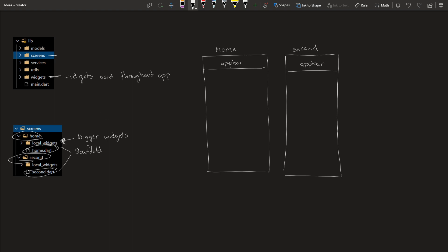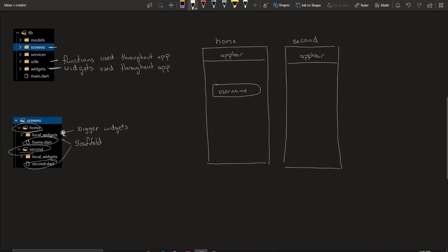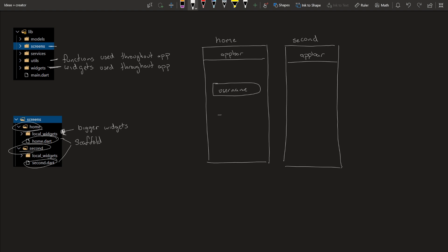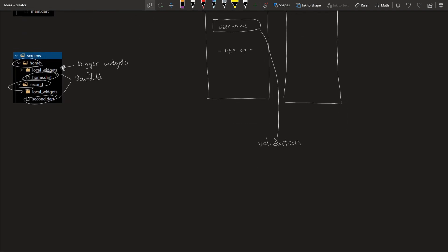Another folder I have is called utils. These are for functions that are used throughout the app. One example I can think of off the top of my head, let's say you have a login screen and you have a username, right? And then let's say you have a button to sign up. So this username will go through validation, right? We need to be more than four characters, let's say, more than four characters or something like that.